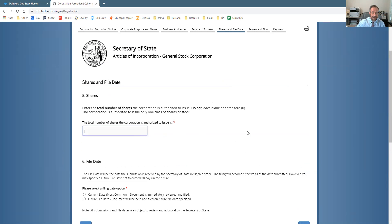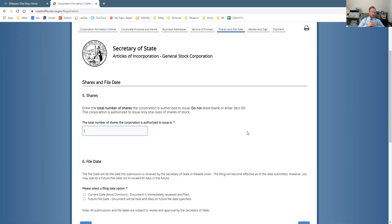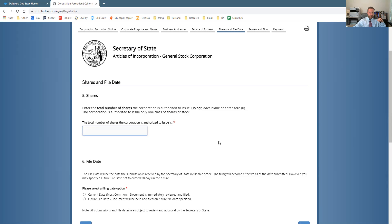Next, you specify how many shares of stock you're going to issue. You put in whatever number of shares you want — a general rule is 10,000 to 100,000, which gives you plenty of room. Some people only want to issue 500 or 1,000. Whoever the owners of the corporation are will get those shares. If there's only one owner, you could put 100 and issue all 100 shares to that person, or 50 shares to one person and 50 to another, resulting in 50/50 ownership. All you have to do here is tell the state how many shares total the corporation could issue at any time in the future.